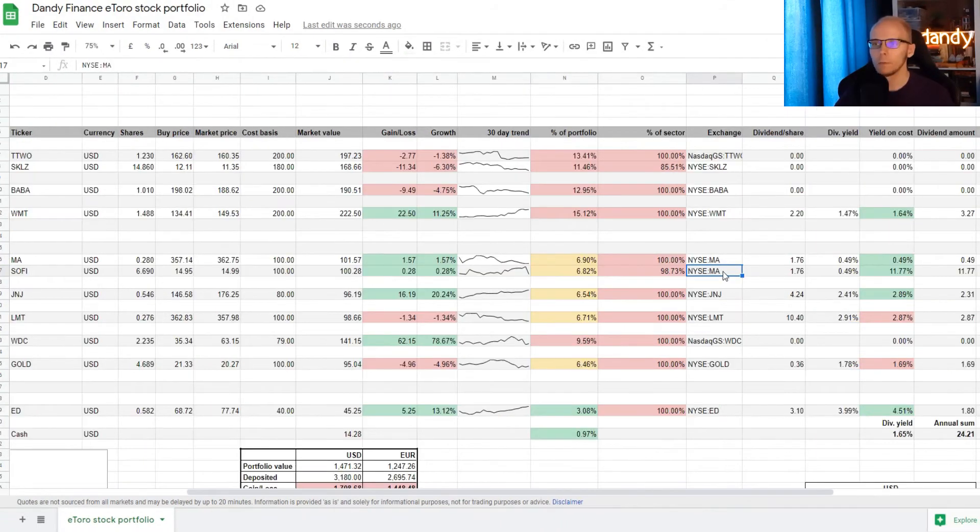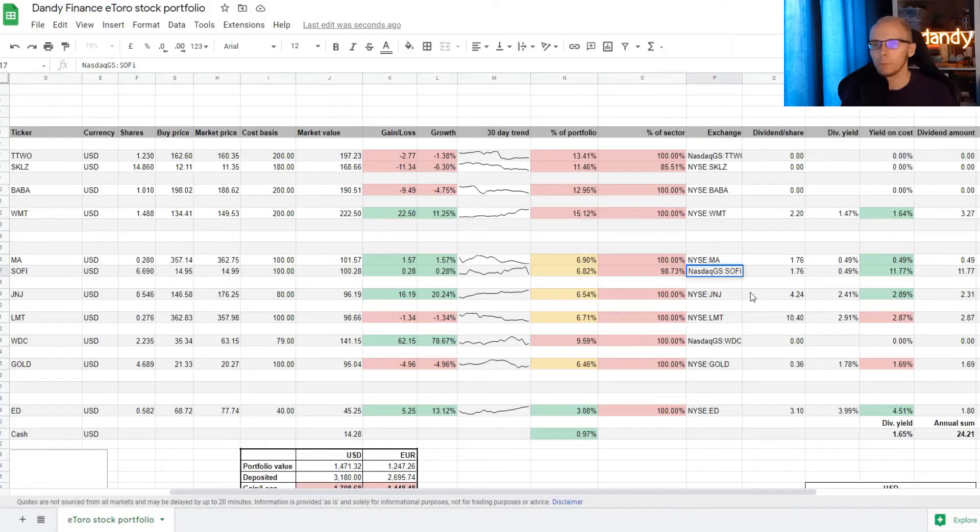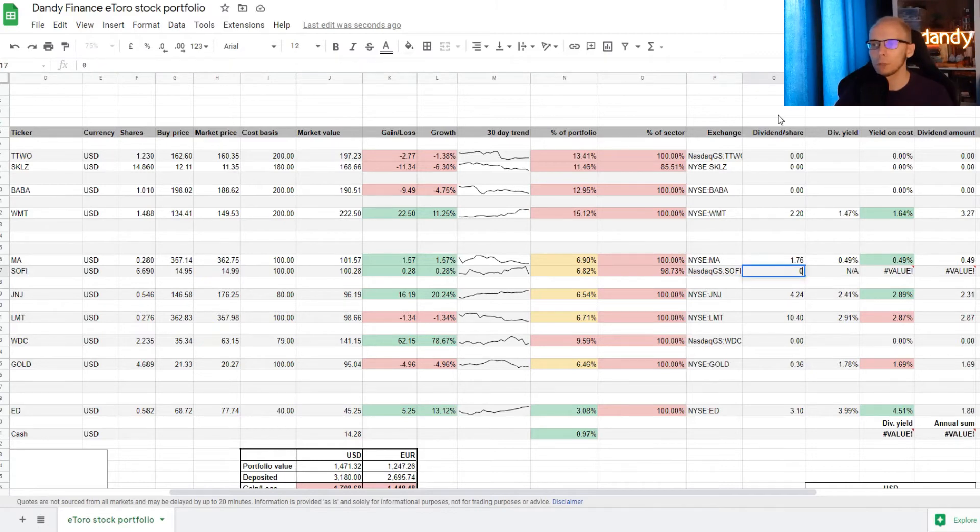Now for the dividend information. So Yahoo Finance suggests that SoFi is traded on the Nasdaq. Adding the information in. And no dividends are paid here. So inserting 0 for the dividend per share column.